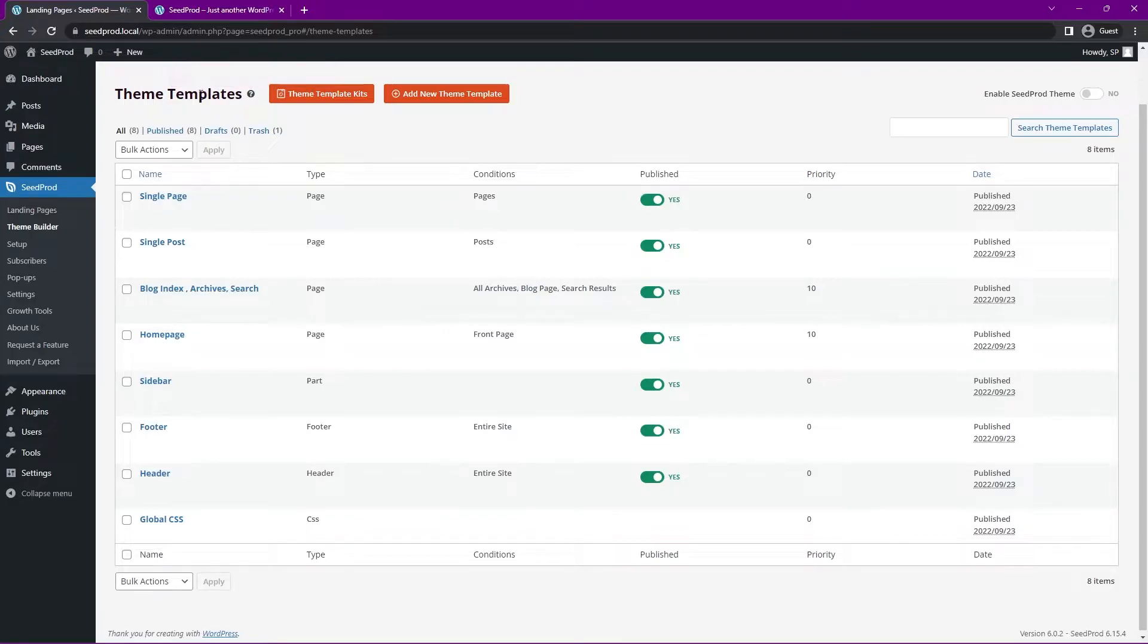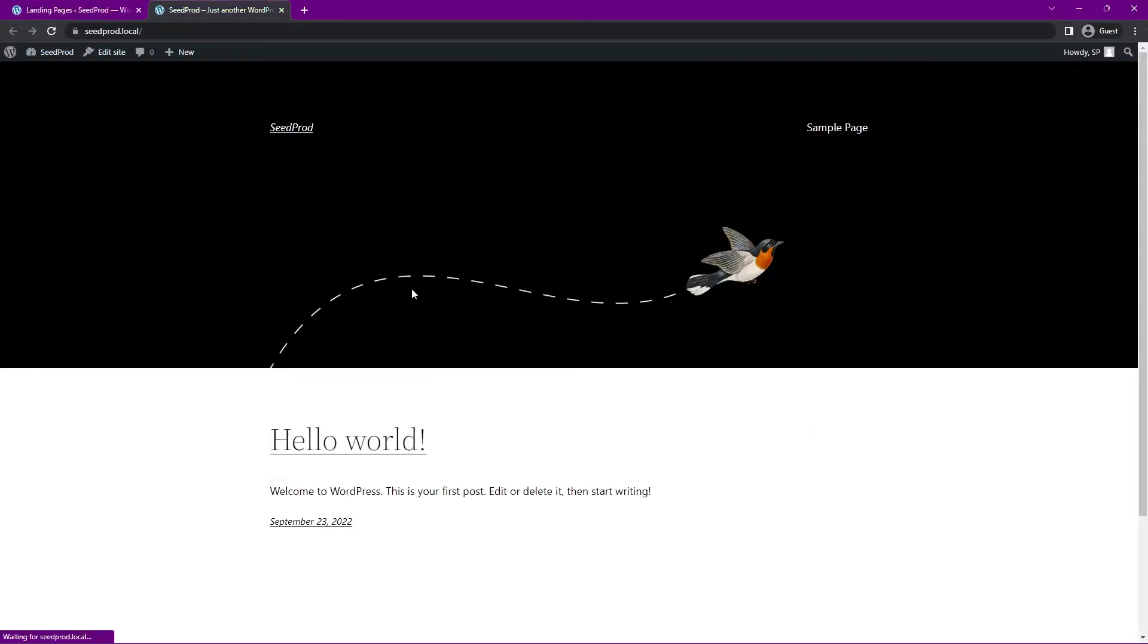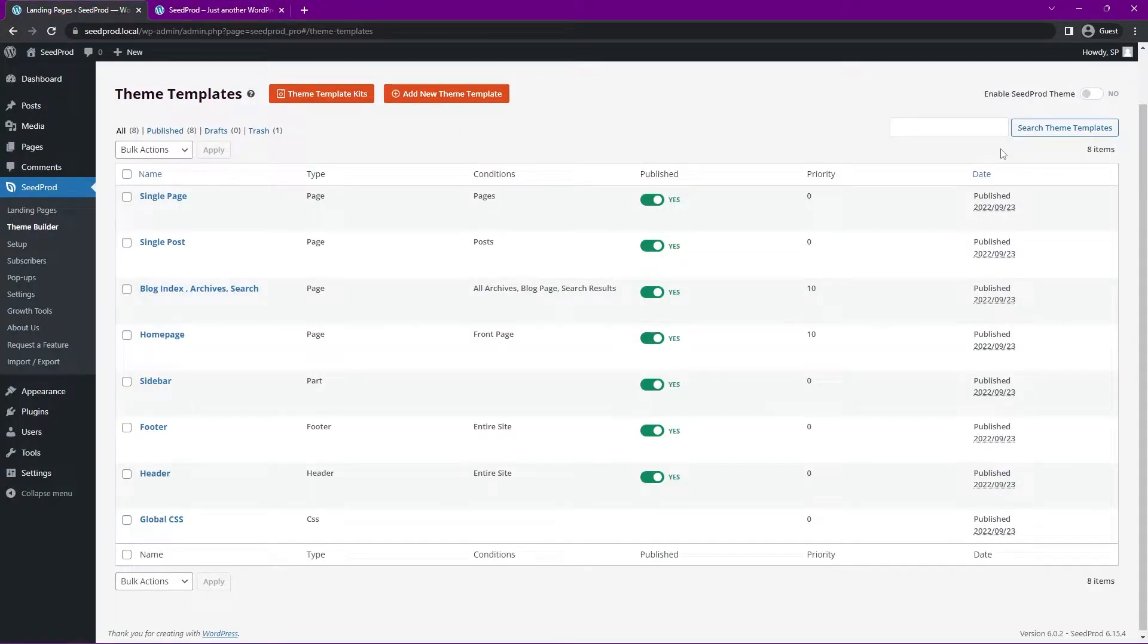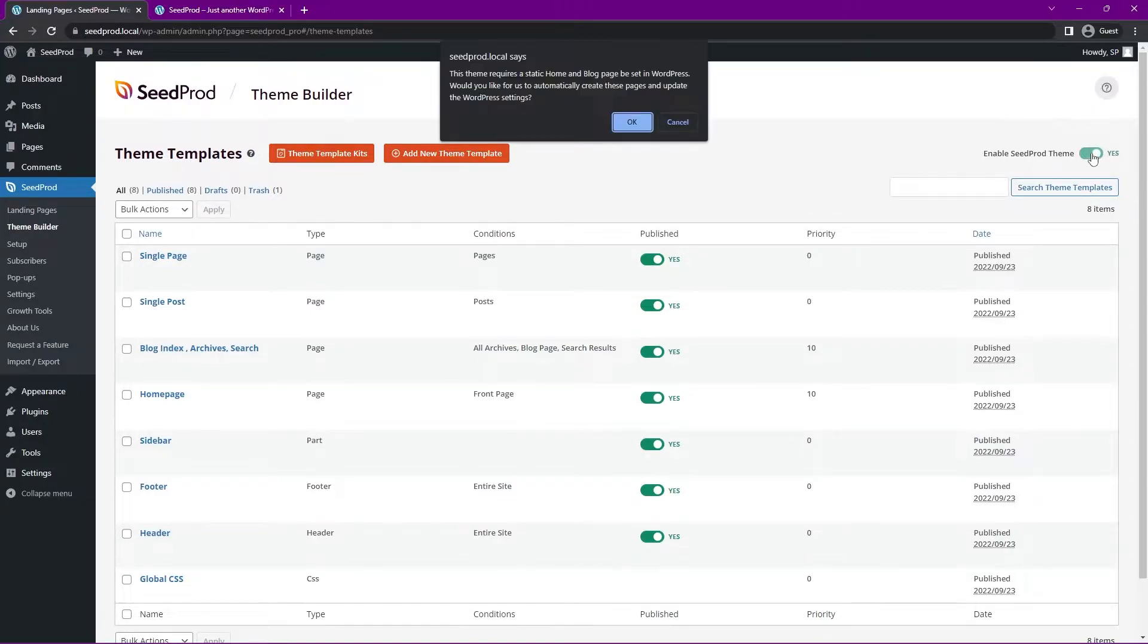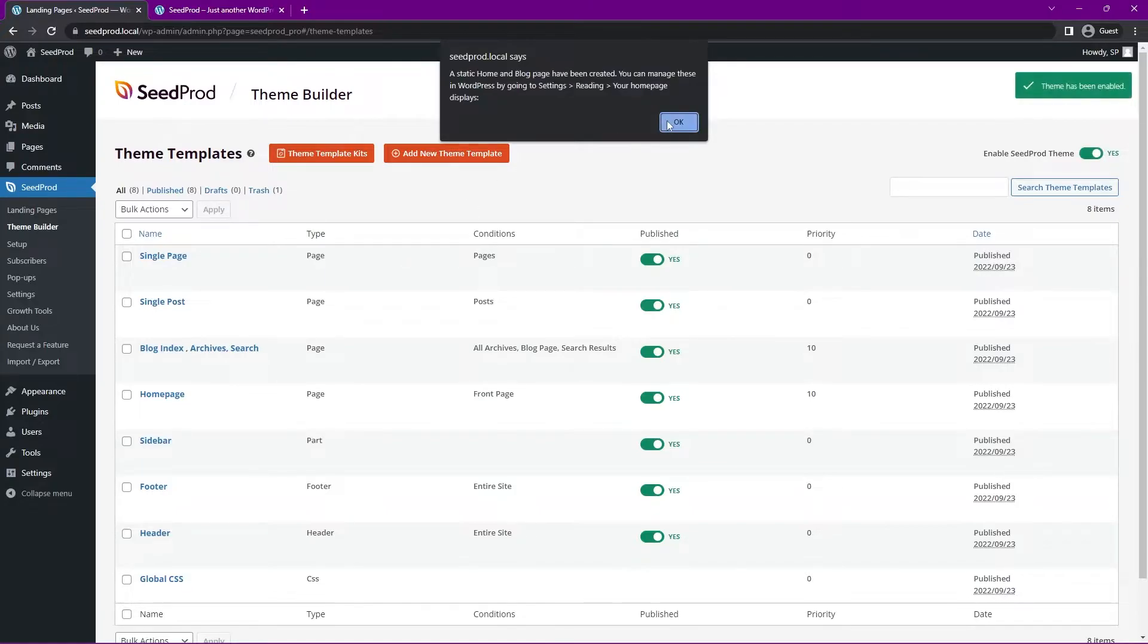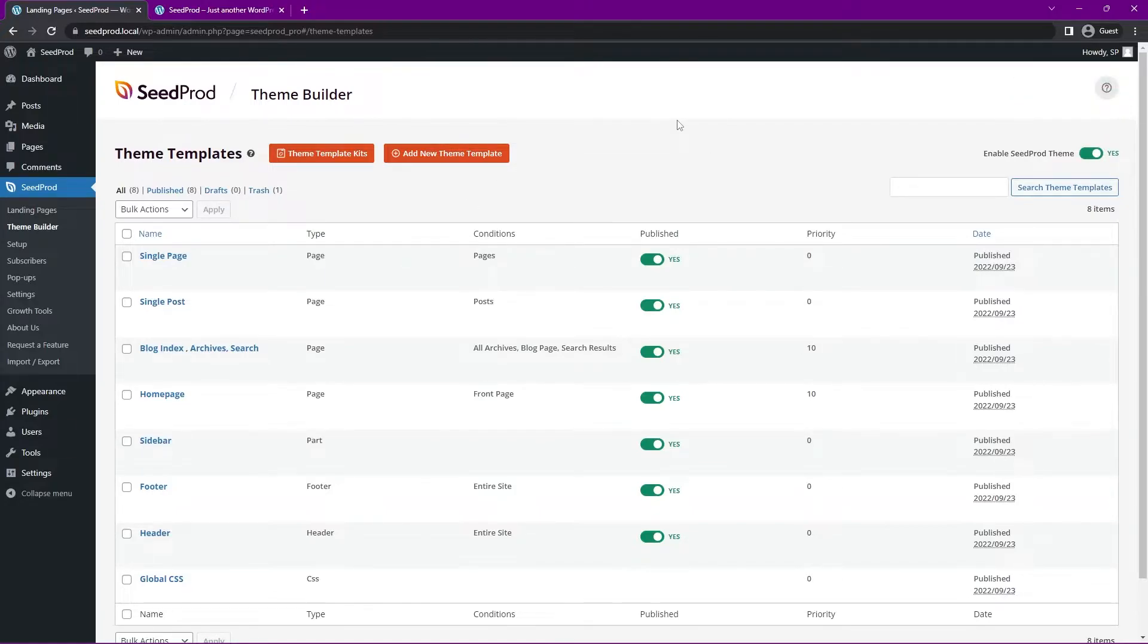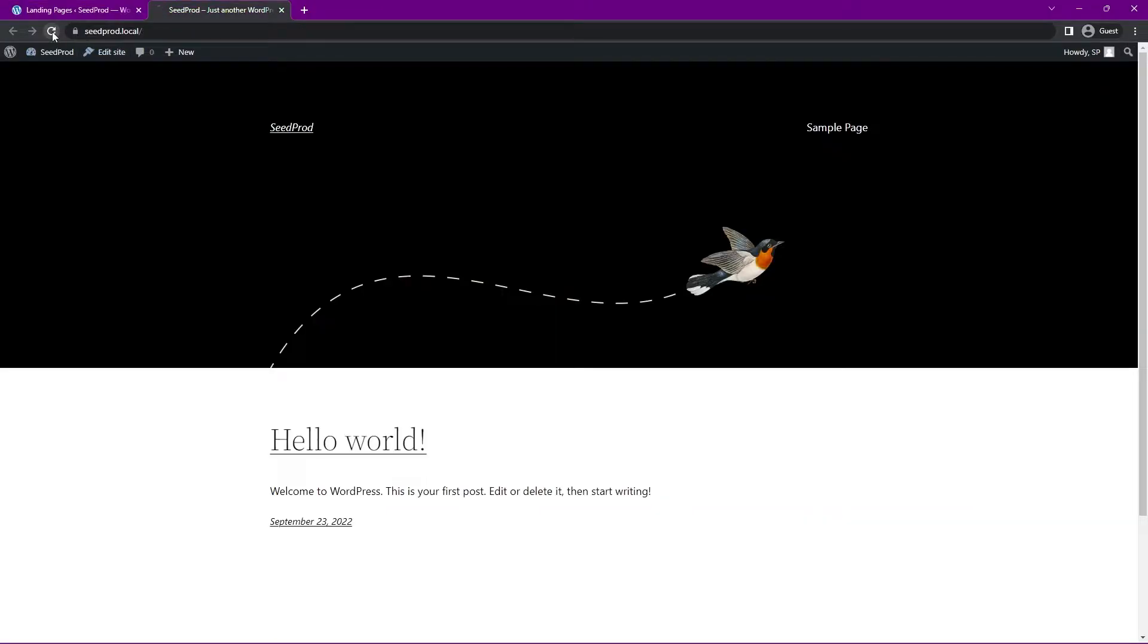This will control the design and the layout of all of your single posts that you would create under the posts. Let's go ahead and we can check the front page again. And you'll see that it's not active yet. That's because we need to enable this. So on the top right we can enable the seed prod theme.